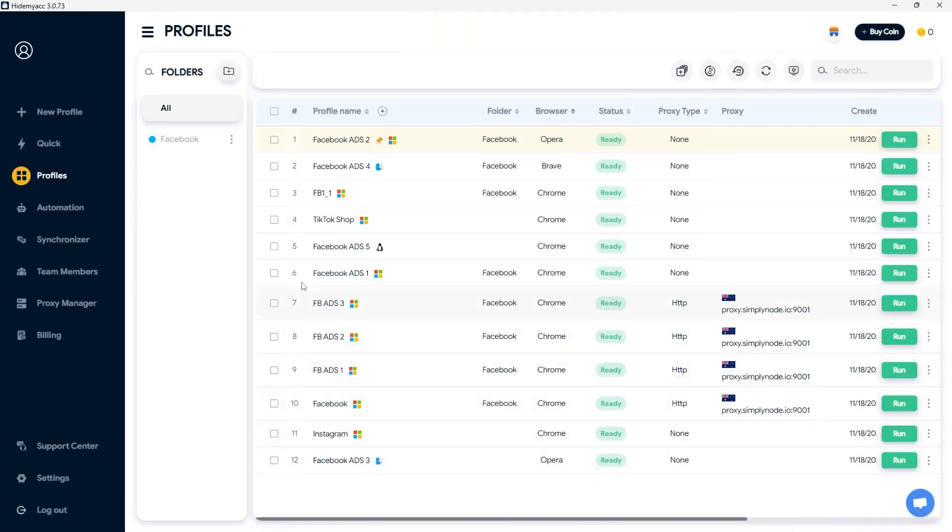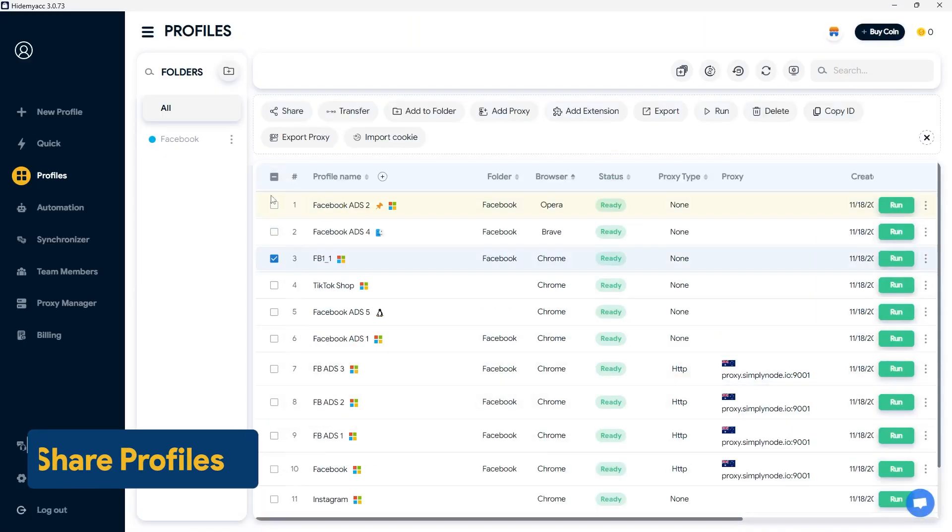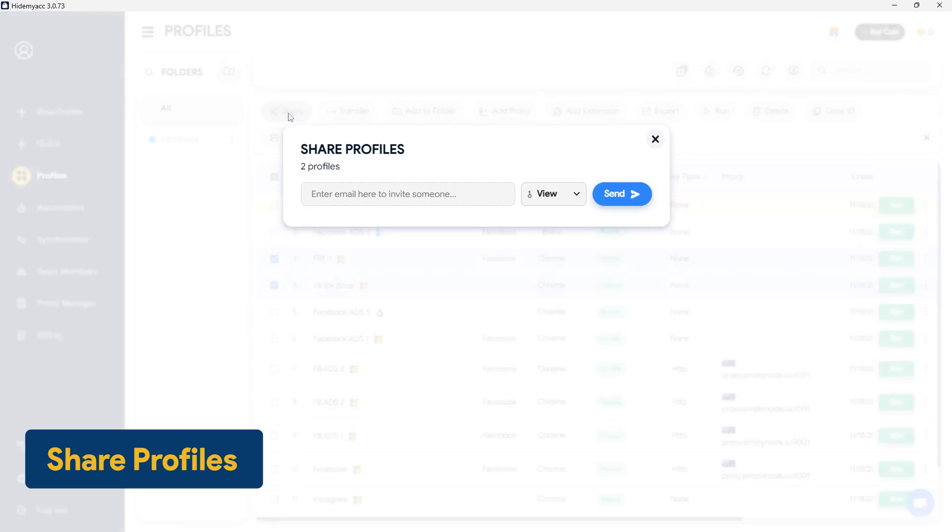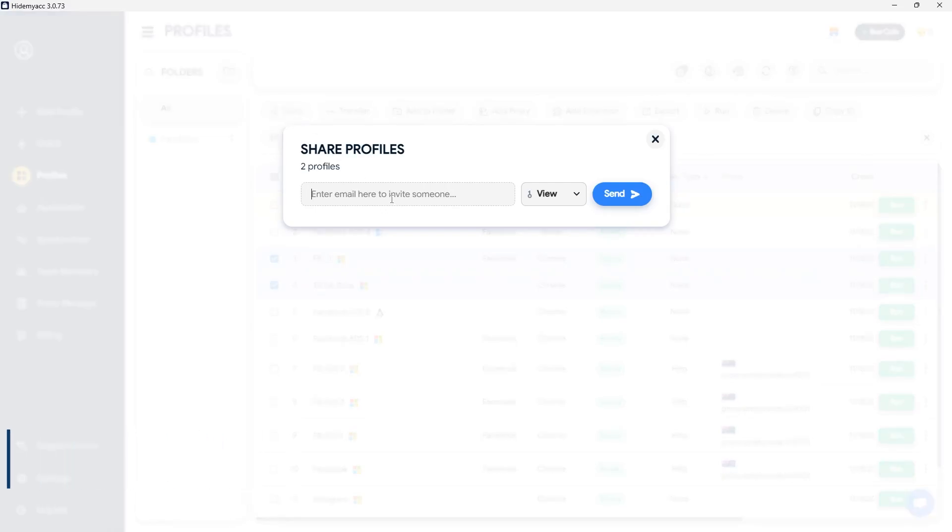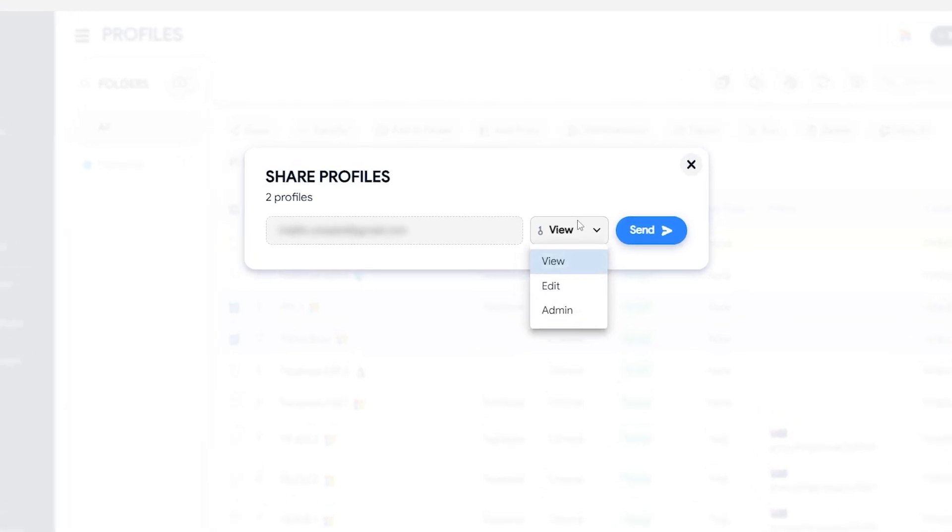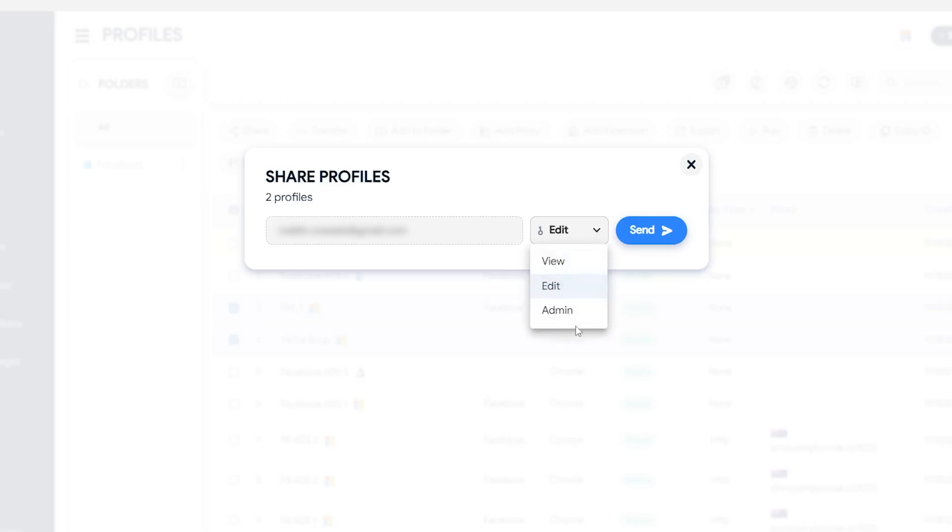You can share your created profiles with other HideMyak users. Enter the email of the recipient's HideMyak account and select the permissions for the profile. View permission: the recipient can only open the profile, but cookies and browsing history will not be shared on the cloud. Edit permission: the recipient has most of the same rights as the owner, such as editing profiles, sharing profiles, etc., but cannot permanently delete profiles.